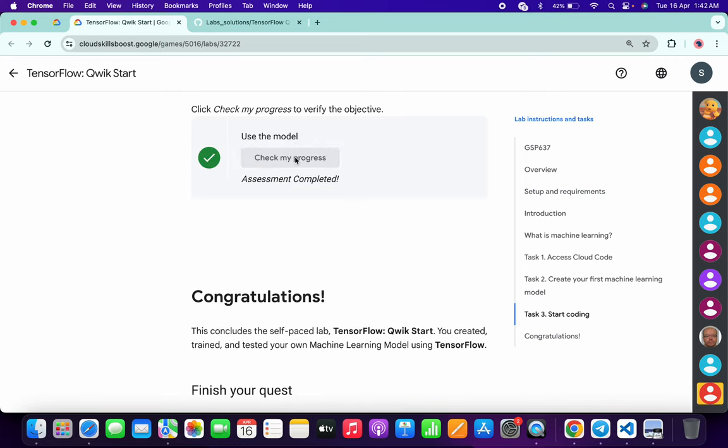And as you can see, it's done. And that's the way we have to complete this lab. If you still have any doubts, please do let me know in the comment section. Thanks for watching and have a good day, guys.